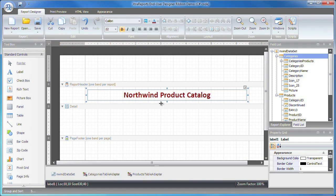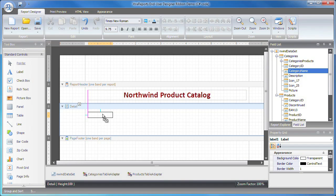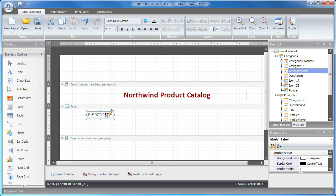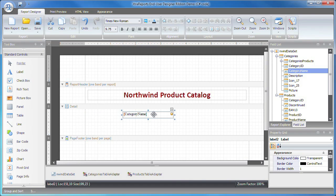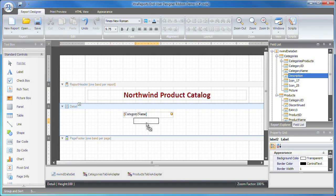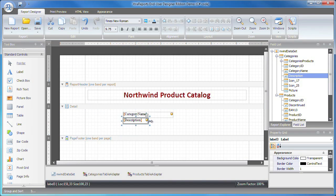Next, I need to create two labels and bind them to the category name and description data fields. To do this, I simply drag the necessary data field items from the field list tree and drop them onto the report's detail band.